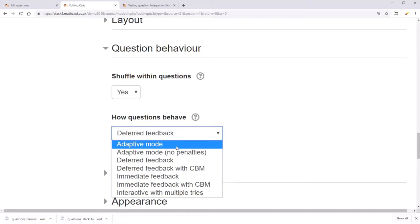Adaptive mode lets the student have as many tries as they want, but deducts a penalty from the total score each time the student got the answer wrong.